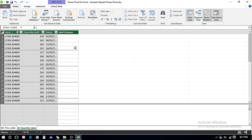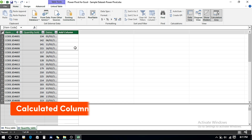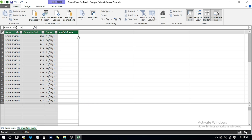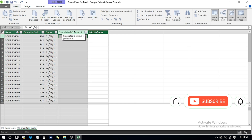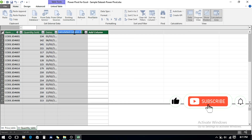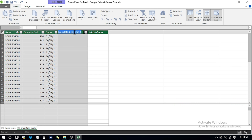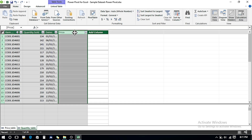Now we're going to see how we can add calculated columns. If I want to do any calculation in a column, it will be a calculated column. I right-click and insert a column — it shows 'Calculated Column 1.' I click on it and change the name, for example, to 'Price' — to bring in the price from the Price table — and press Enter.